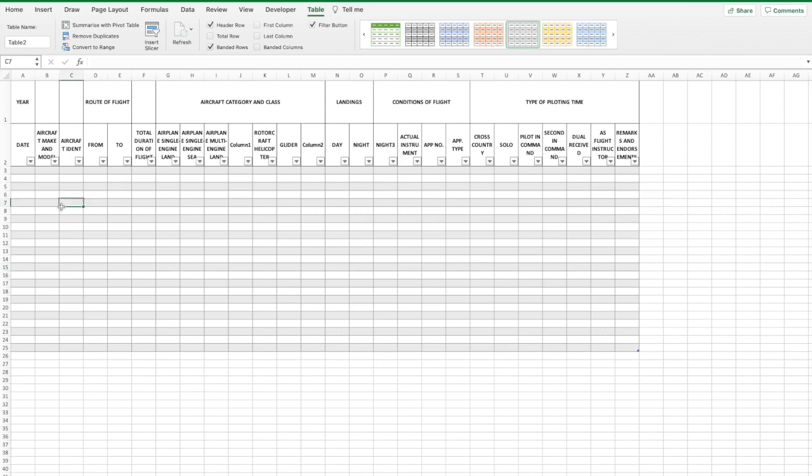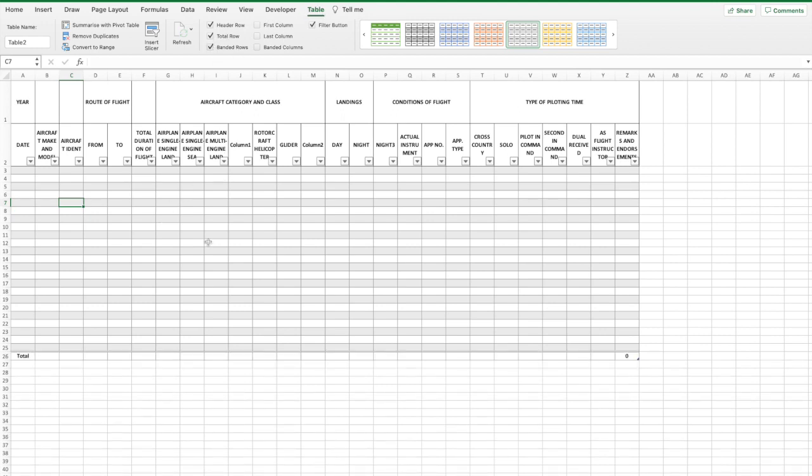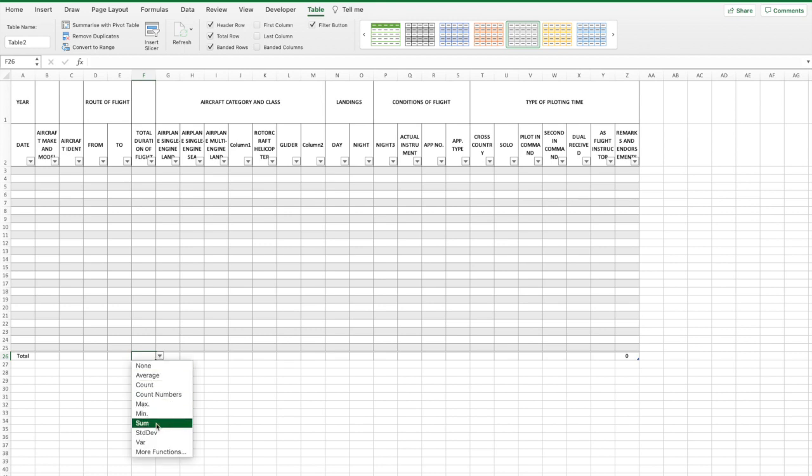Once we've got everything looking nice and neat, we can then add in the totals at the bottom of the logbook. So click table, select total row. This adds in a new row at the bottom. Click the total cell for total duration flight and click the gray drop down arrow and select sum.